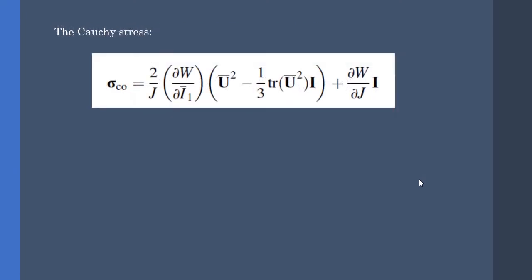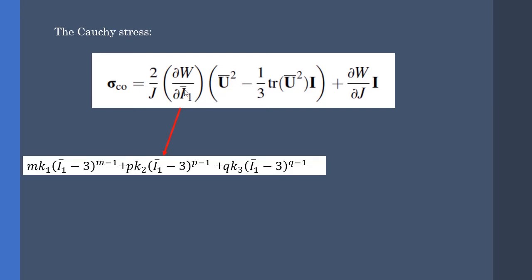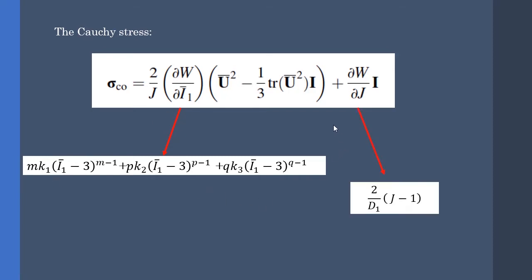Since we are using VUMAT, we have to define the co-rotational Cauchy stress. Therefore we can take advantage of the co-rotational system and use U-bar instead of F-bar. Also, the first derivative of the strain energy function with respect to the first invariant is like this, and the first derivative of the function with respect to J is like this.